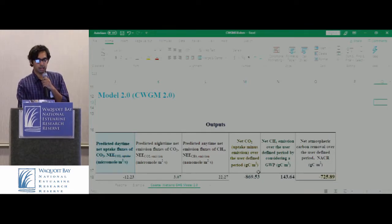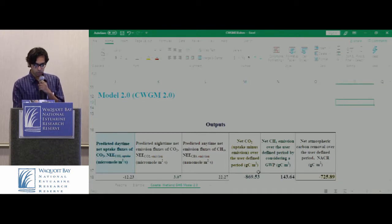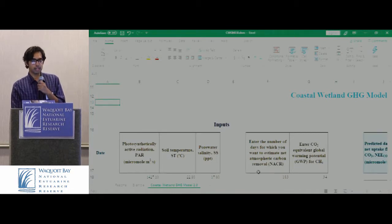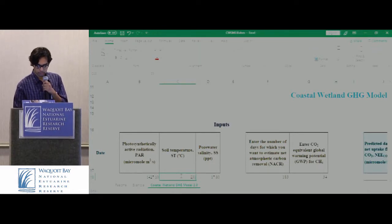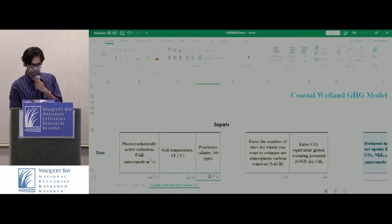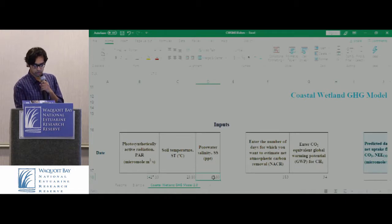That's a lot of numbers. Let me show you how it can be helpful. Let's consider a scenario where climate change increases temperature — let's consider increasing soil temperature by one degree Celsius, changing this to 23.8. And let's also consider increasing the salinity of the salt marsh to 20 ppt.